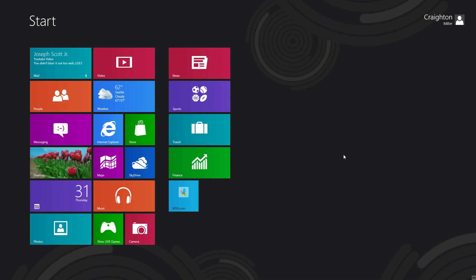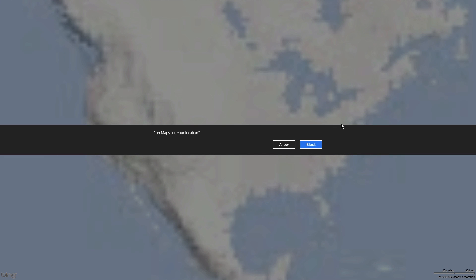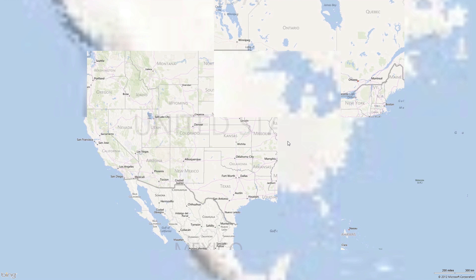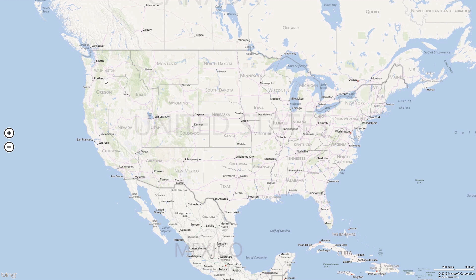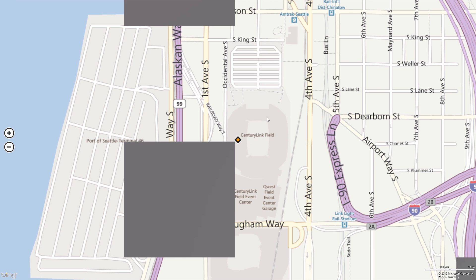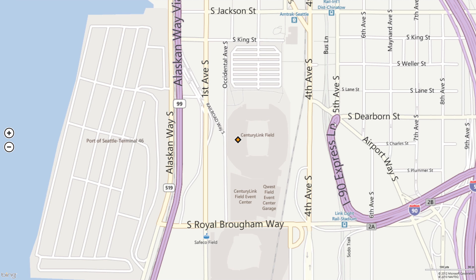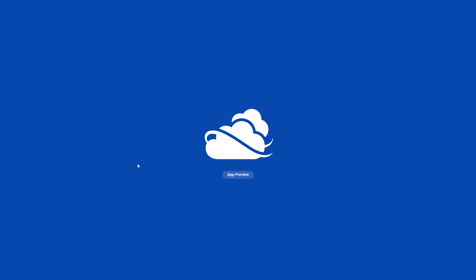Maps uses Bing Maps to show your location and what's around you. It's really just an application built on Bing Maps. I zoomed into CenturyLink Field. Moving on, they have a SkyDrive connection — just like iCloud, you can connect to your SkyDrive account and view your documents.